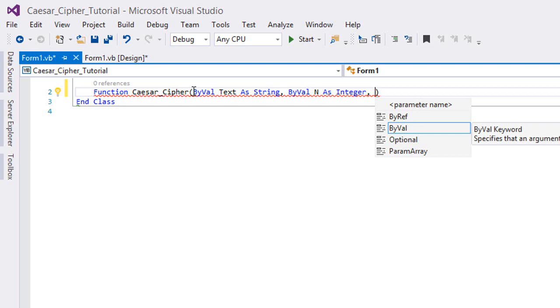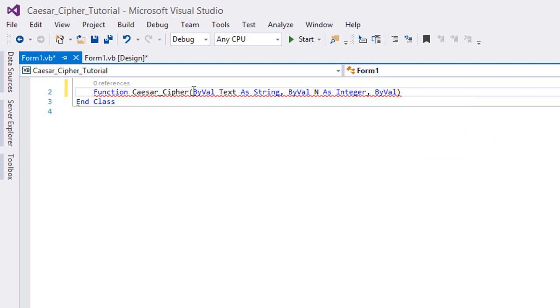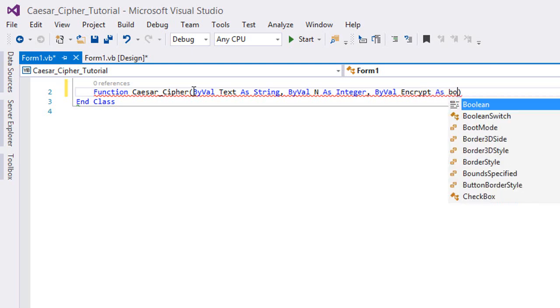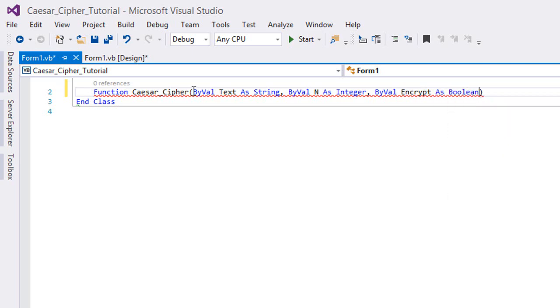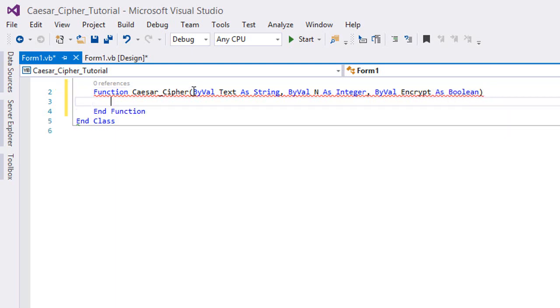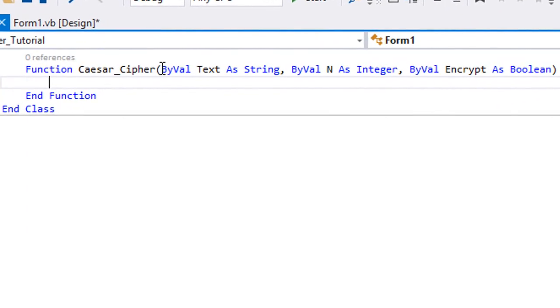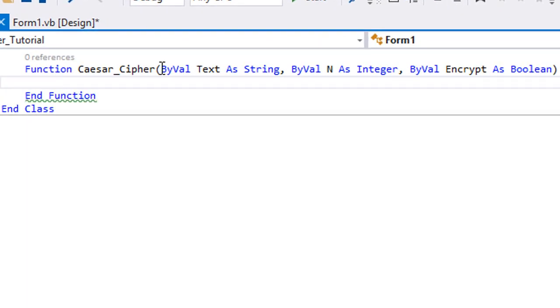And ByVal Encrypt as Boolean. What is this encrypt boolean? This is actually gonna tell us whether to encrypt or decrypt, so we're making a two-in-one function.